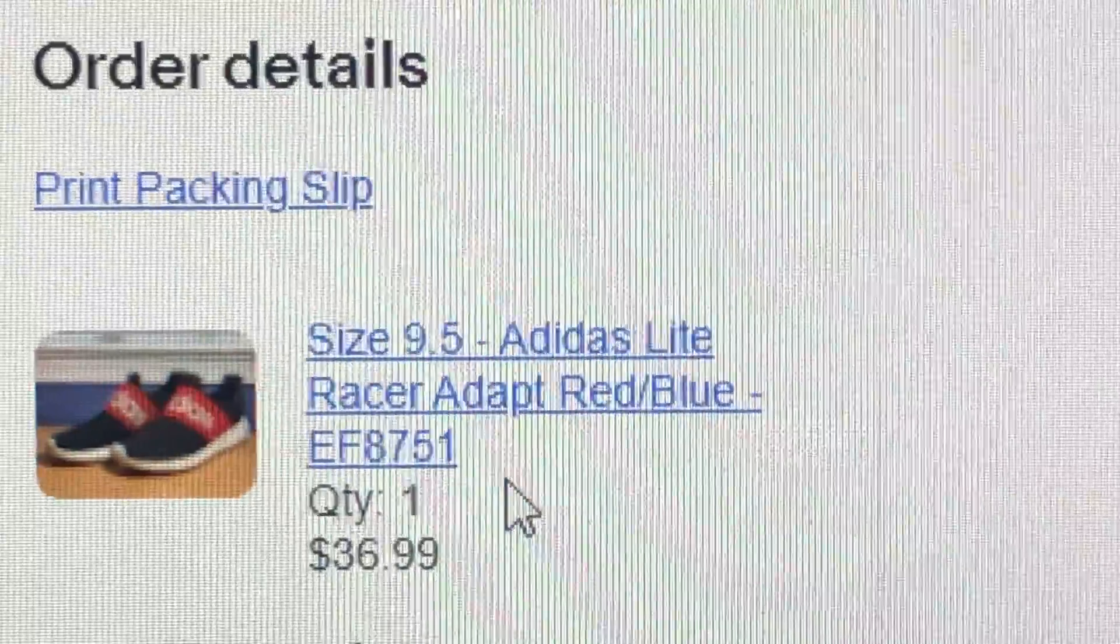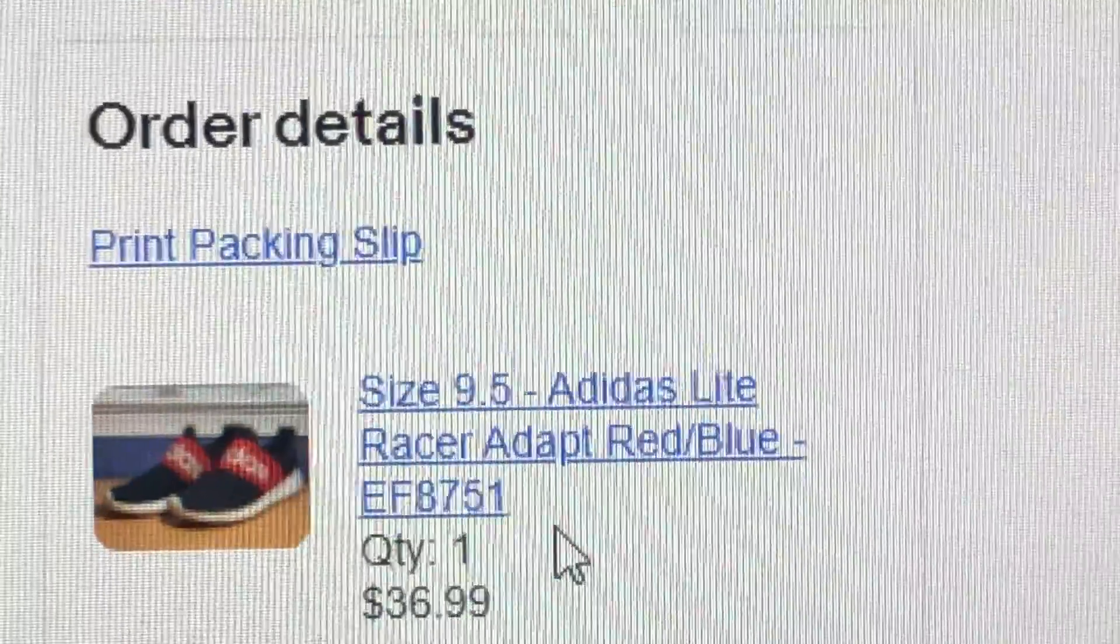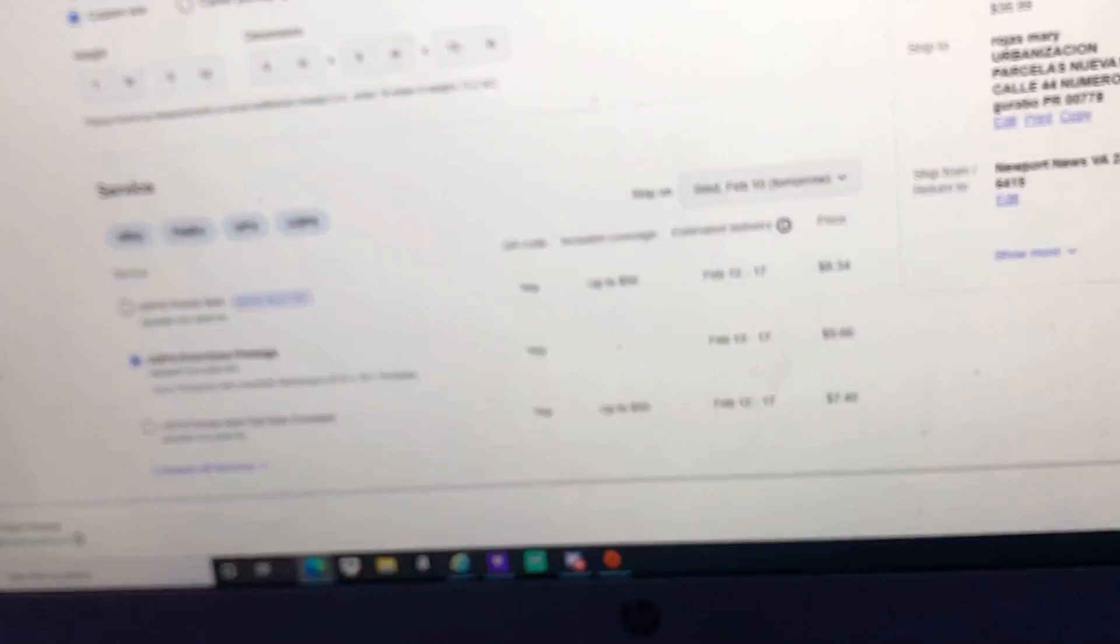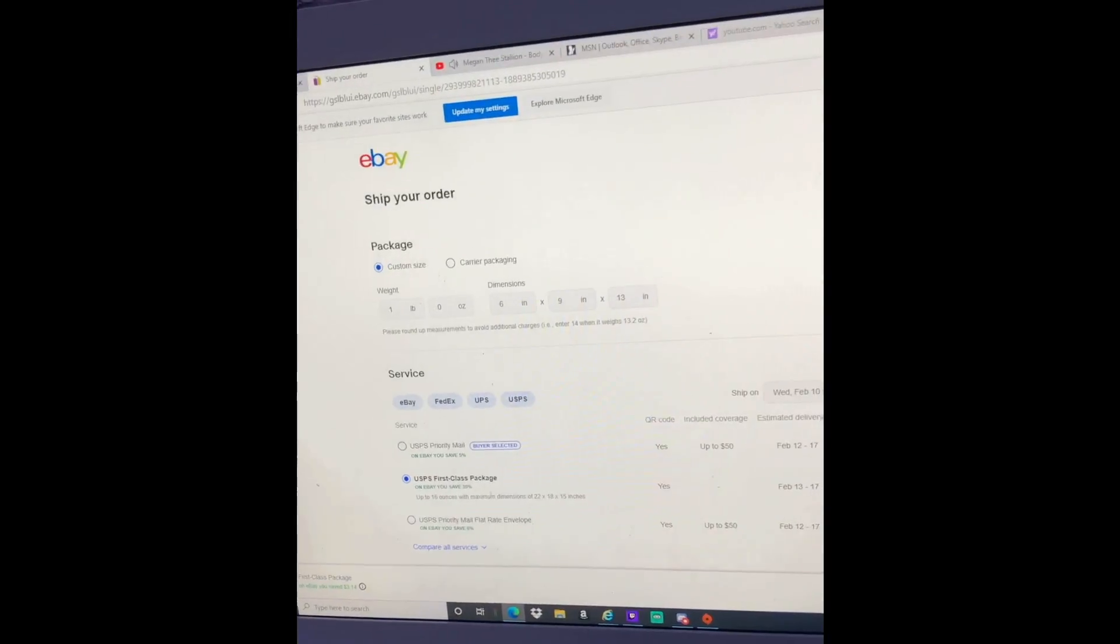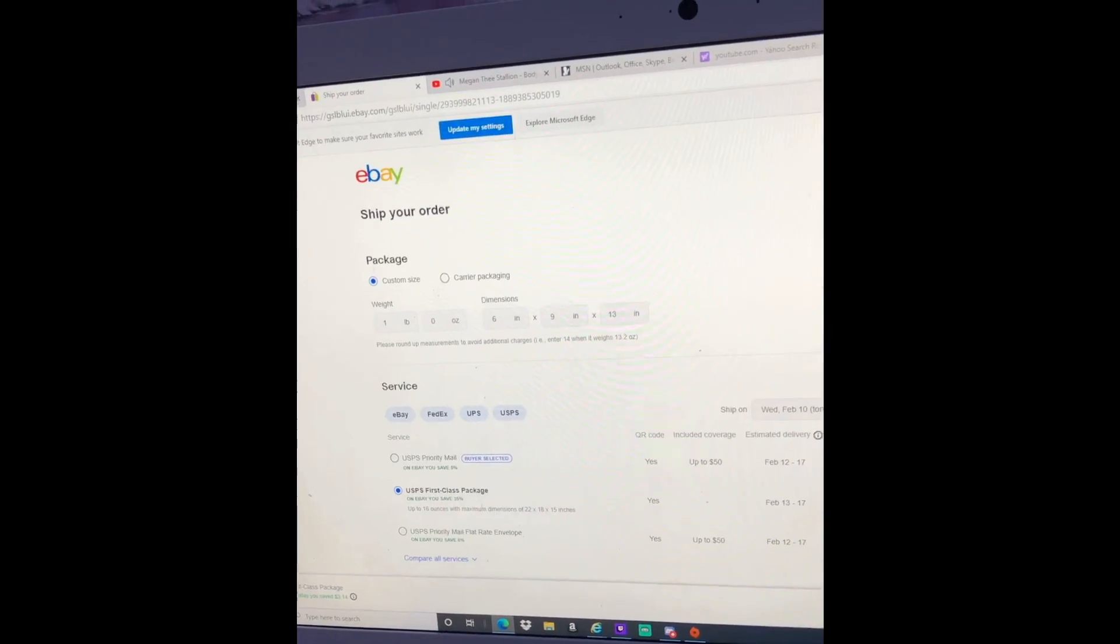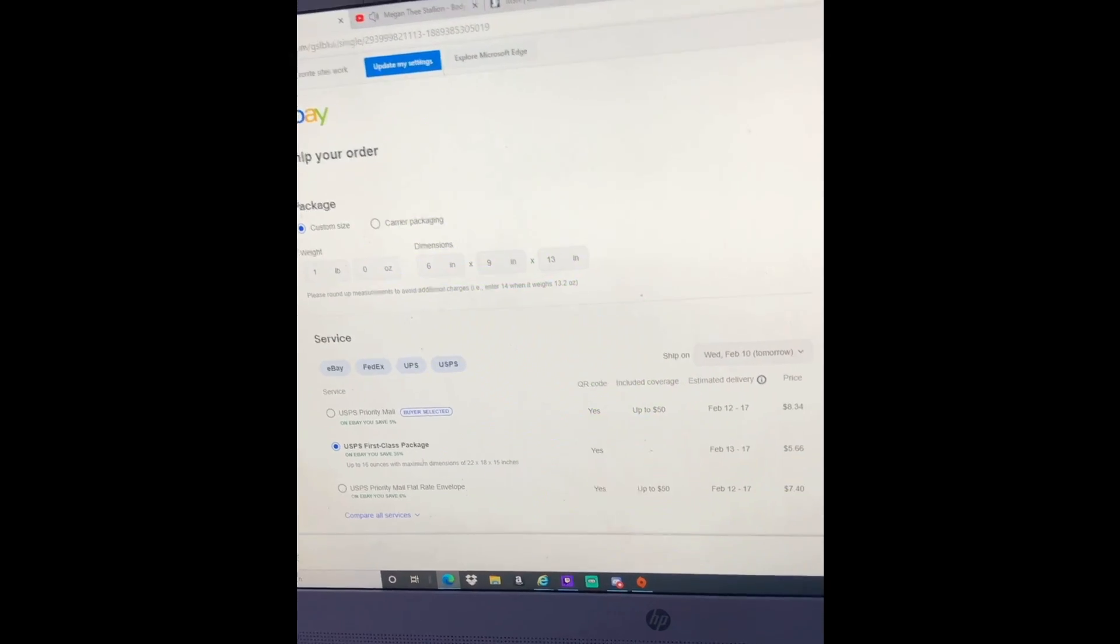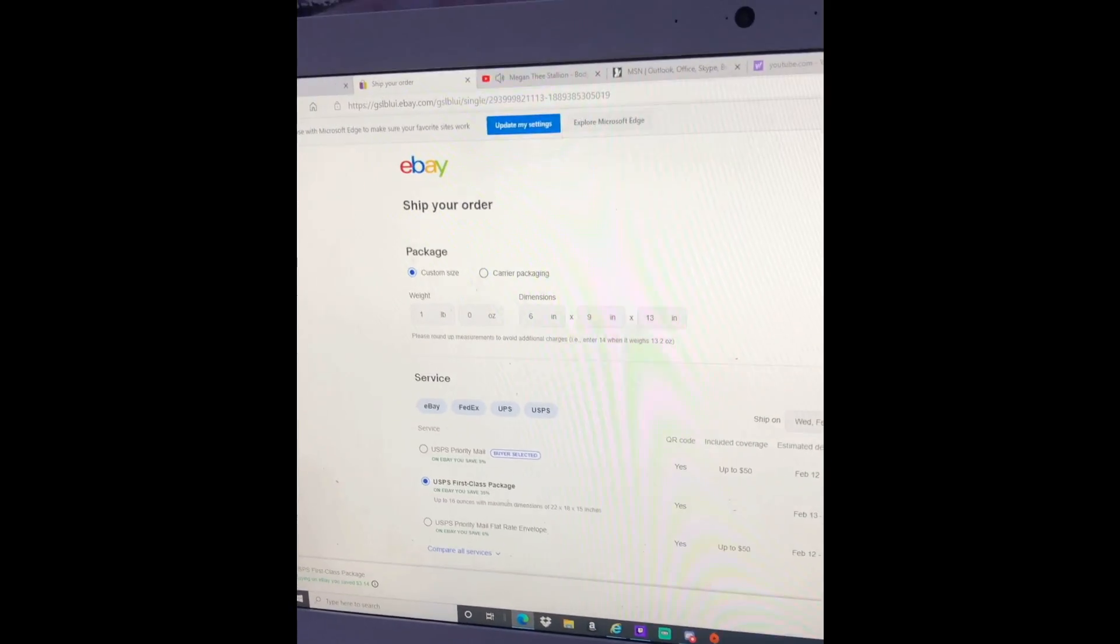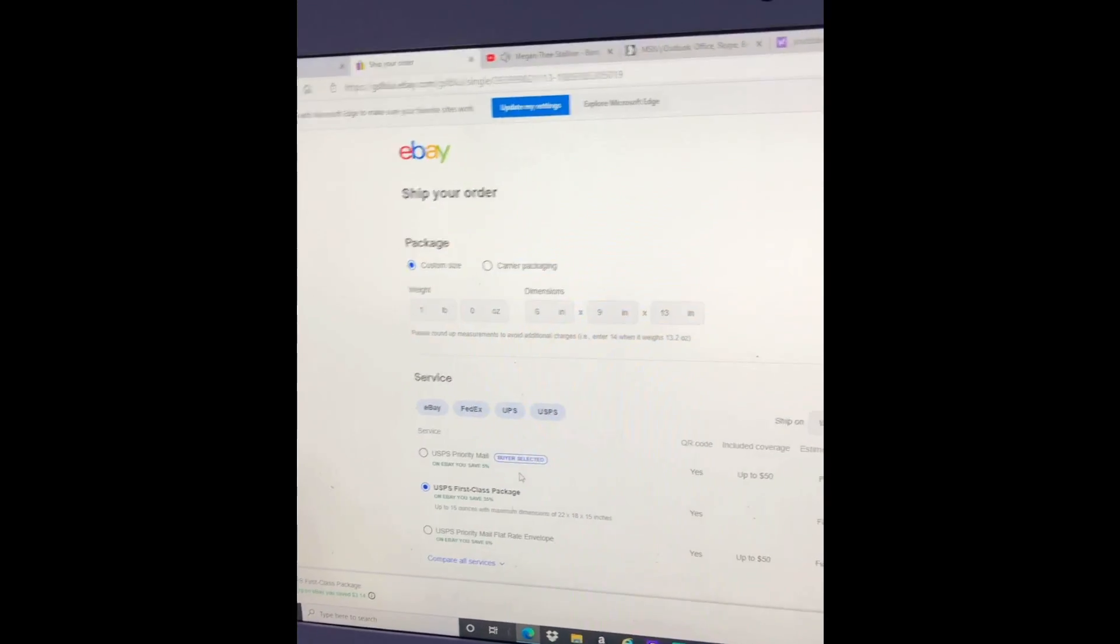How's it going, y'all? So I'm very excited because I have my first ever sale. Oh my god. I'm doing the shipping stuff right now. This package is out of country. These are the Adidas Light Racer shoes, the ones that I expected would sell first and they actually did.